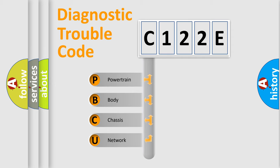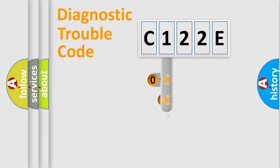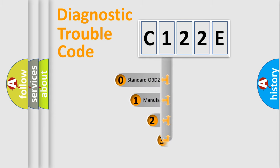We divide the electric system of automobile into four basic units: Powertrain, Body, Chassis, and Network. This distribution is defined in the first character code.